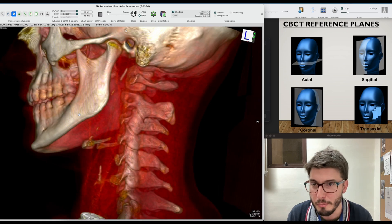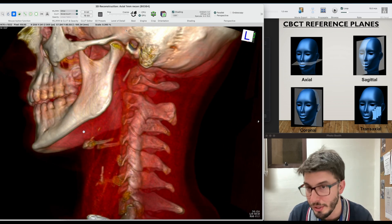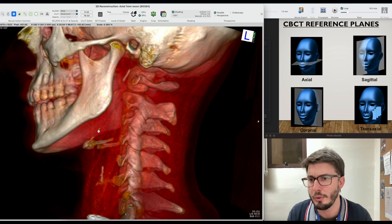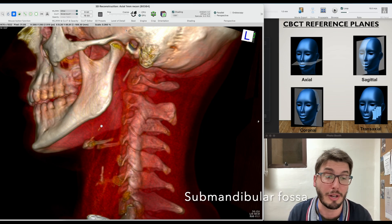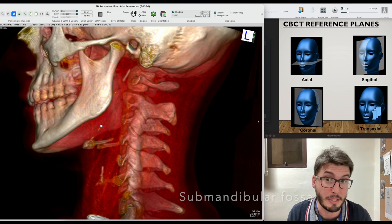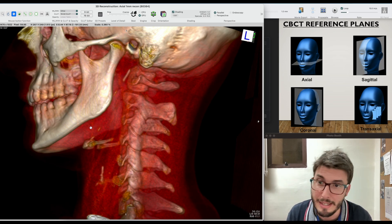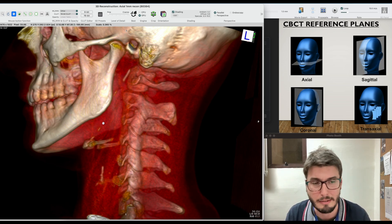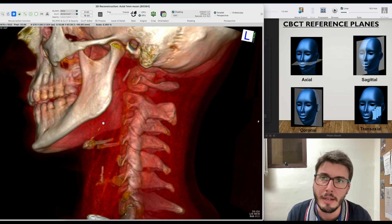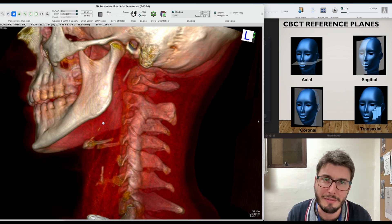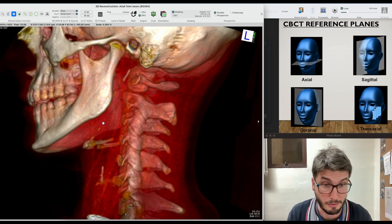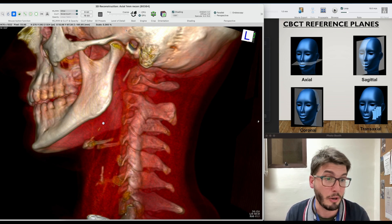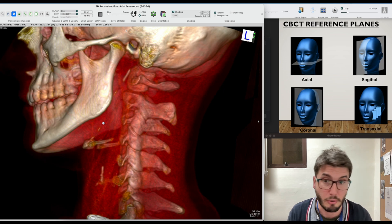From here, I can see the lingual side of the other side of the mandible, and I would have some lingual structures such as the submandibular fossa, where we have the submandibular gland. Even the mylohyoid line — a cortical bone, sometimes more visible, sometimes less — is visible here, where we have the attachment of the mylohyoid muscle.